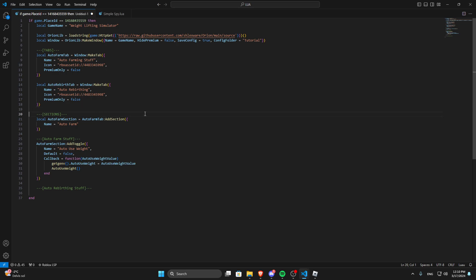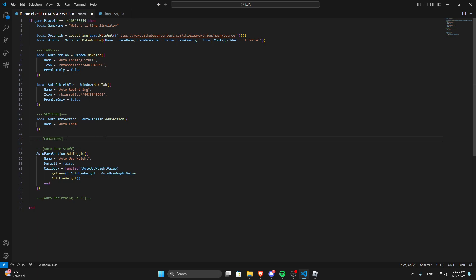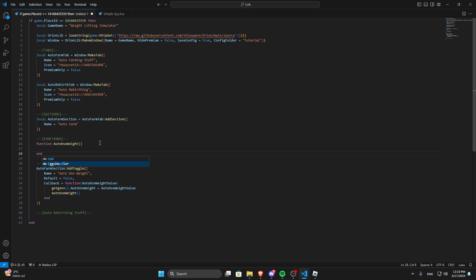Above the section — no, under the sections — let's add a new comment. Let's call it 'functions' and close it off. Now we've got to make this function. So what we do is write 'function', then the handler name, just like that.